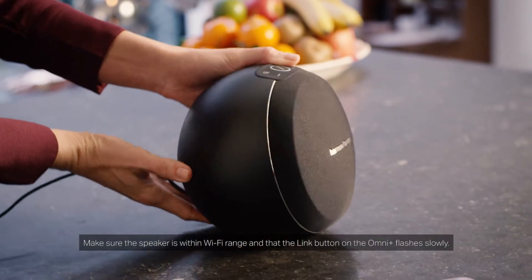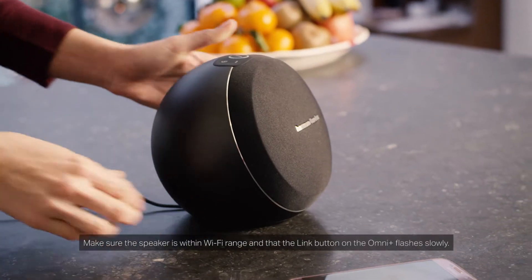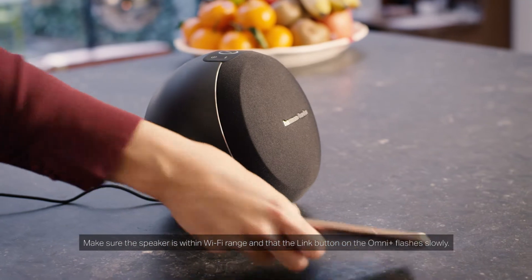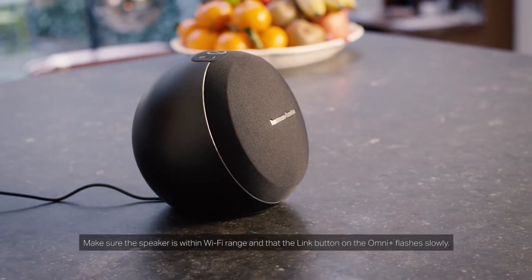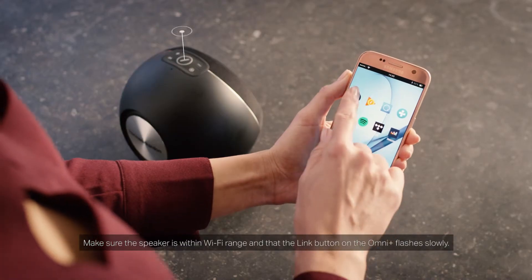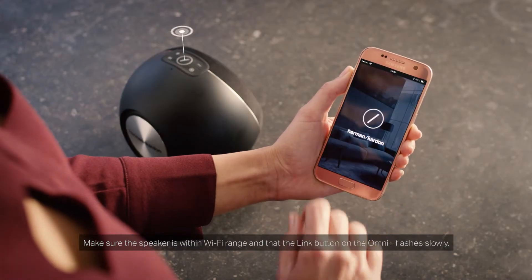Make sure the speaker is within Wi-Fi range and that the link button on the OmniPlus flashes slowly.